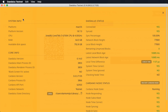Here on the top left we have system information, where we can see which operating system we are running and how much memory and available hard drive space we have. And here under core info, we have the Daedalus and Cardano node versions, among other things.